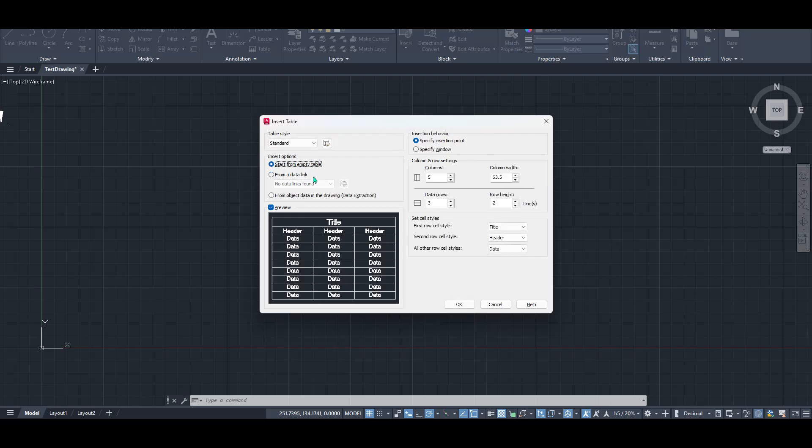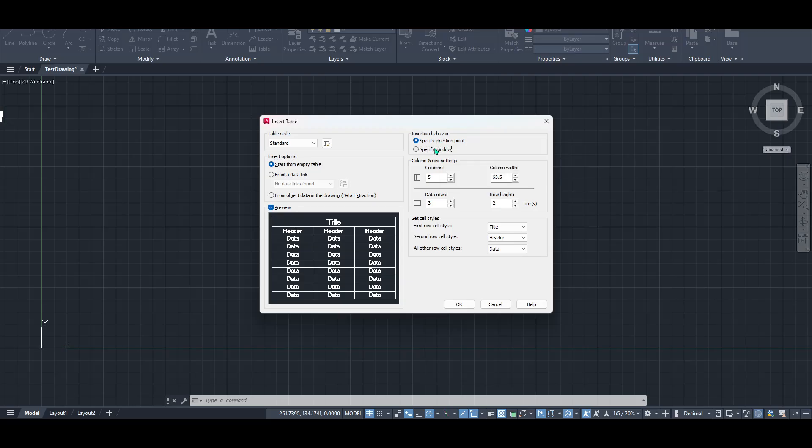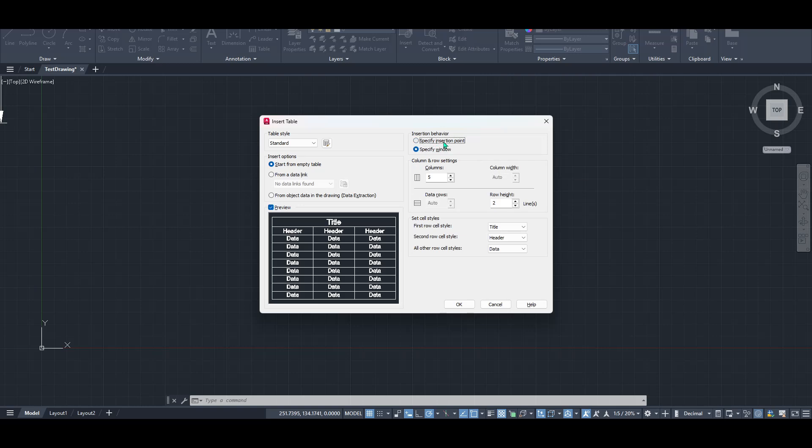Once you choose to start with an empty table, you'll encounter options regarding insertion behavior. Here you have the choice between specifying an insertion point or a window. Now, this might sound a bit technical, but in simpler terms, these options dictate where and how your table will appear in your drawing. Choosing the right insertion behavior can make a big difference, depending on your project's requirements.